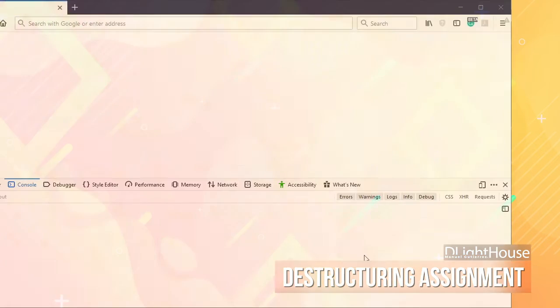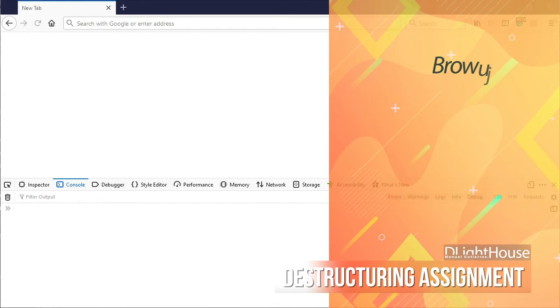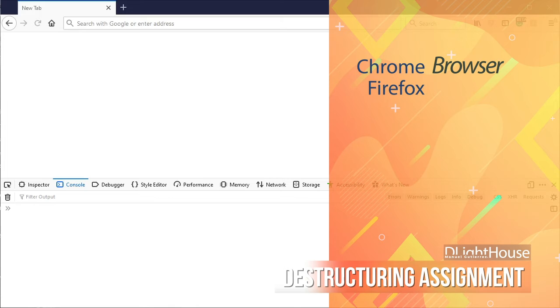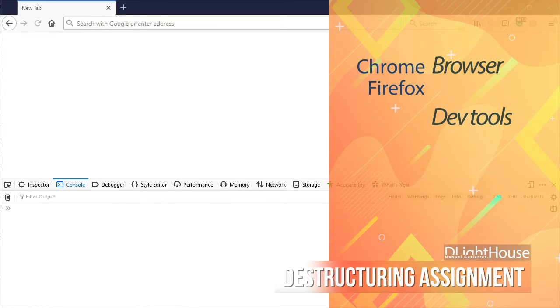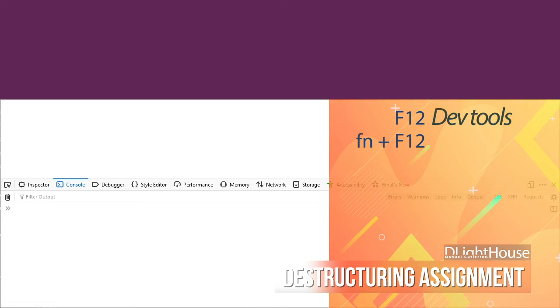I am going to use the browser for this video, so let's head to either Chrome or Firefox and open the developer tools. This can be accomplished by pressing F12 on your Windows machine or function and F12 keys on your Mac.